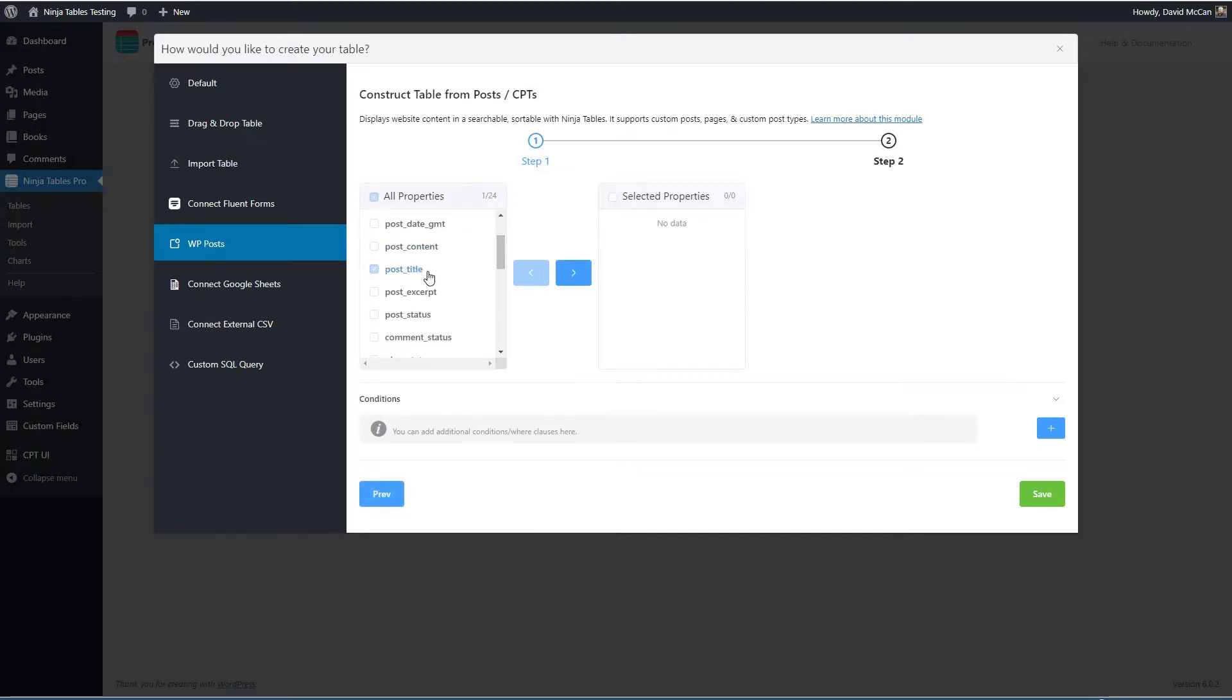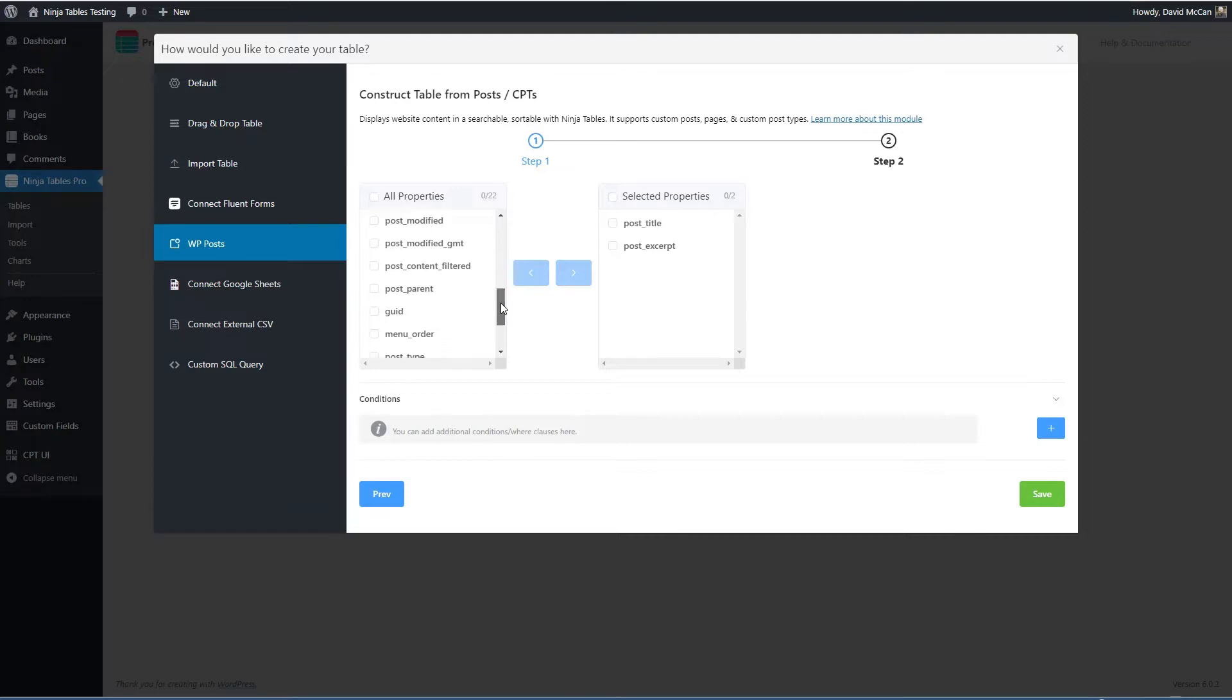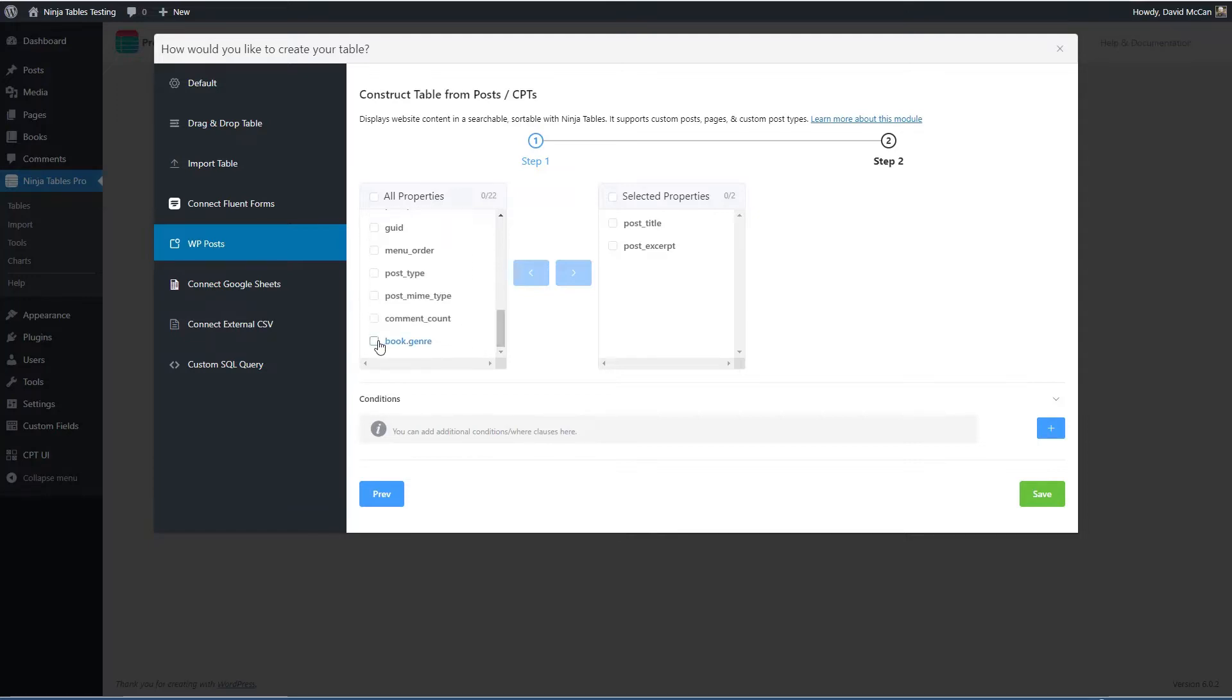So you pick fields that you want, like I would like the title and the excerpt. And the genre and there are more fields like the custom fields we'll pick up in the next step.